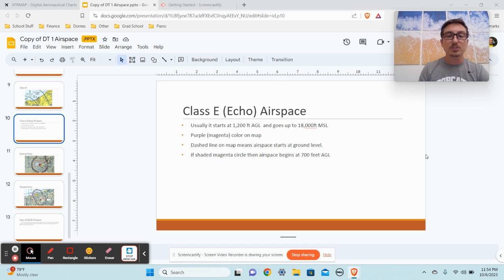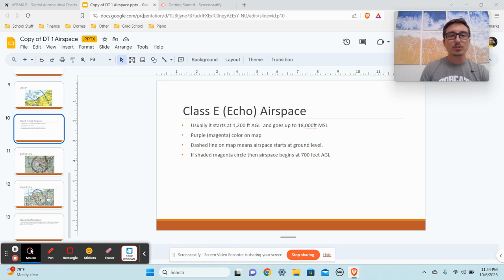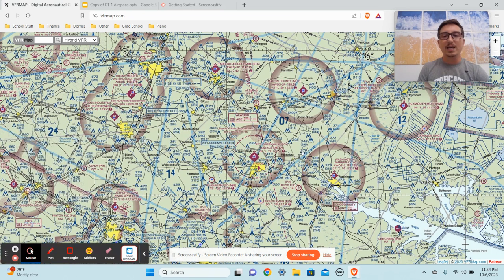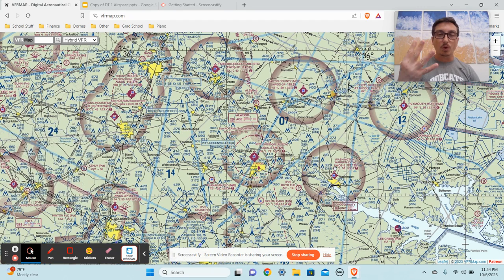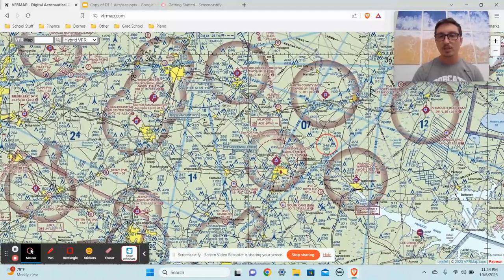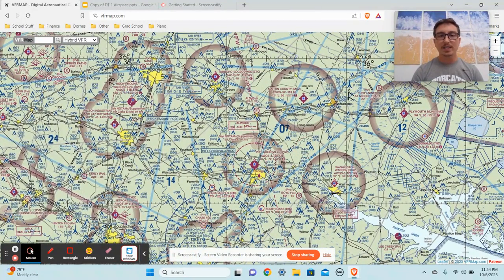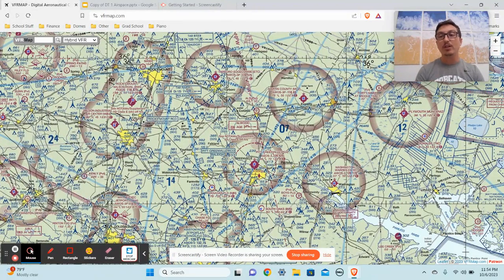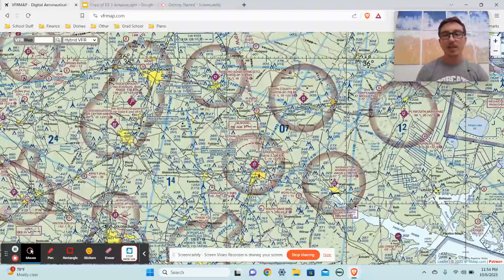If we want to get more specific, we'll see magenta coloring on maps to denote Echo Airspace. Here's where things get tricky — Echo is definitely the trickiest airspace because there are really four types of Echo. The first is the default: where there's no airspace around, we're in Echo Airspace at 1,200 feet AGL. Everything beneath 1,200 feet AGL is going to be Class Golf Airspace.